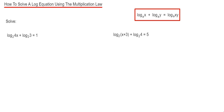Hi guys, welcome back. This is Maths3000. Today I'm going to show you how to solve a log equation using the multiplication law.